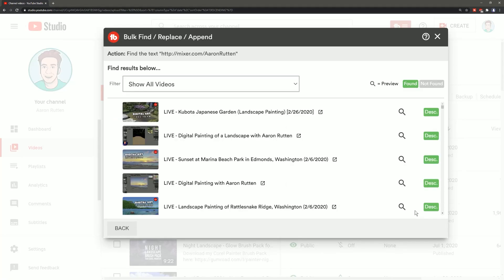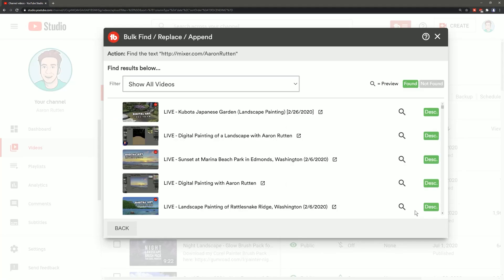So I'm just going to go ahead and do all of my videos and here is a list of my videos showing which videos have this particular string of text in the description and which do not.